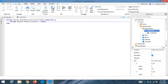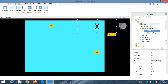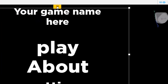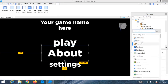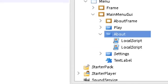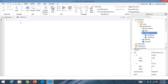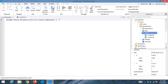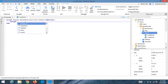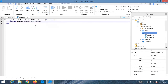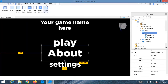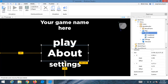Make sure the AboutFrame's Visible property is set to false by default. To open it, insert another LocalScript inside the About button. Write the script to toggle the frame visible — pause the video to copy it.